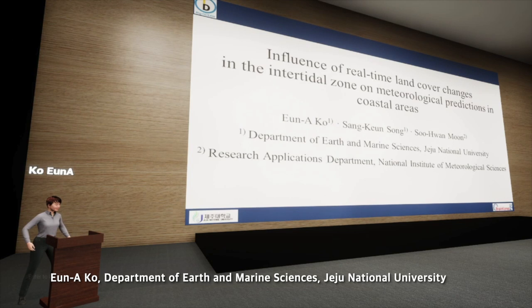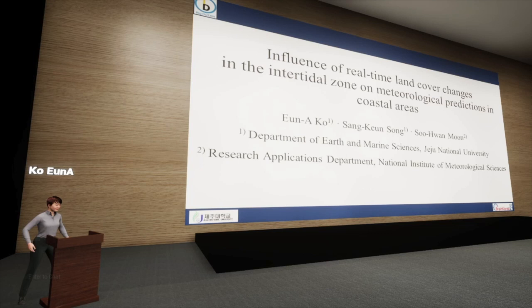Hello, thank you for attending my presentation. I'm Eunako, and I'm going to be presenting on the subject of influence of real-time land cover changes in the intertidal zone on meteorological prediction in coastal areas.